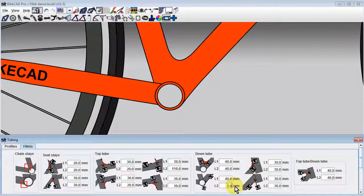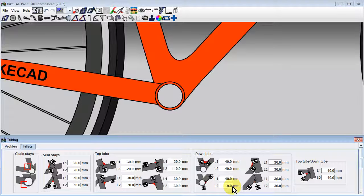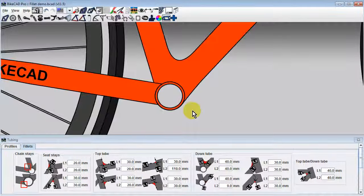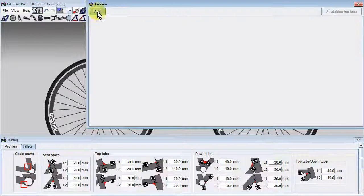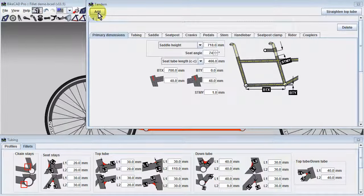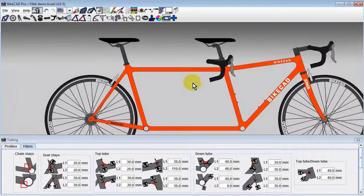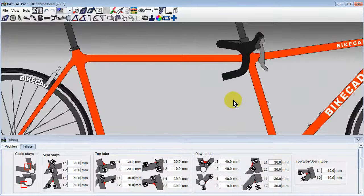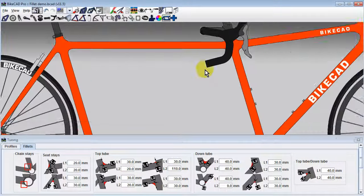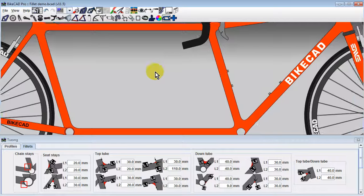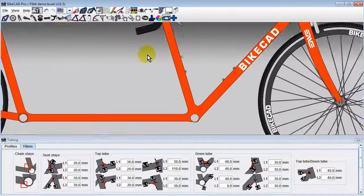If you wish to apply fillets to the tubes of a tandem, or to an extra tube used anywhere on the frame, you can find the controls for these fillets in the Fillet tab of the Tandem dialog box or the Extra Tubes dialog box, respectively.